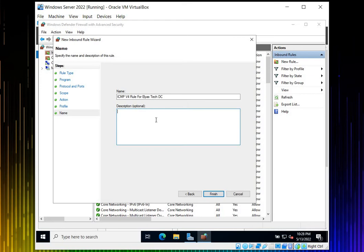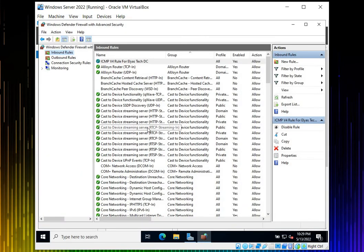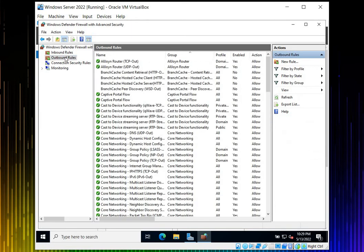Click Finish. Now you're good to go. If you come here, you'll see a new rule called ICMP version 4 rule for Elias Tech inbound. Now I'm able to ping any host from the server to outside and from outside to inside. If you look at the arrow sign, it shows the direction: from inside to outside and from outside to inside.